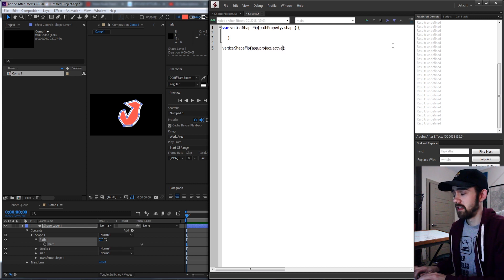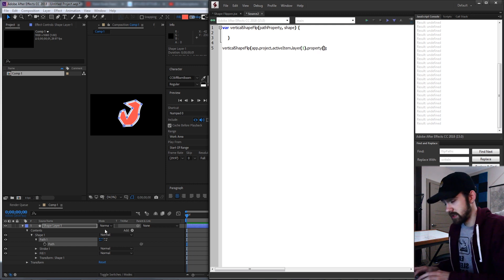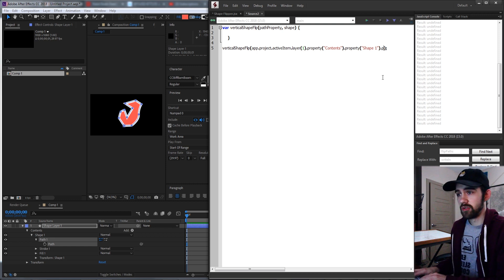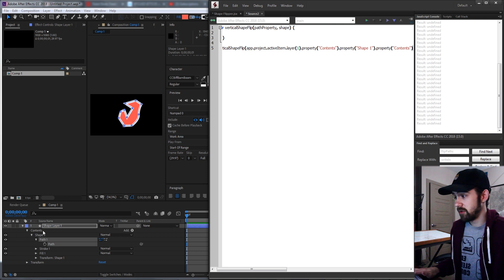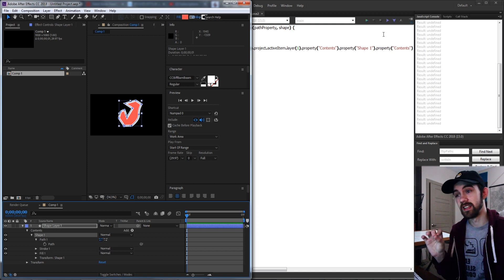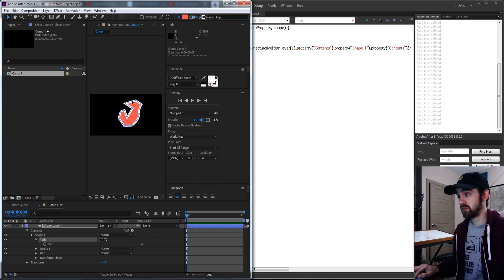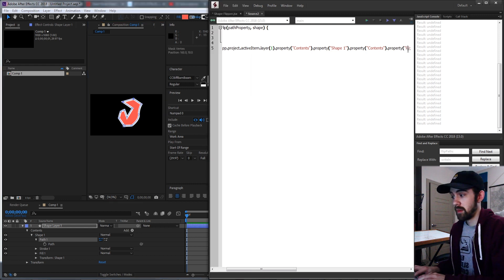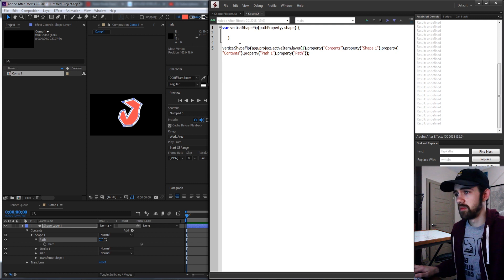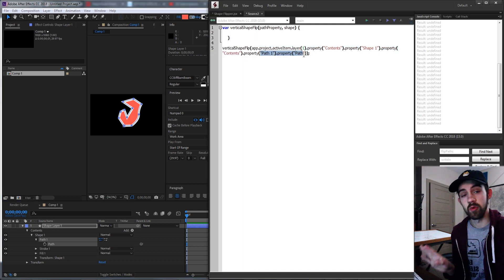The path looks like: app.project, the active item (the composition), layer one, the property called contents. Then we need to go into the first shape where our shape is located, and then type in property contents again, because not only is there a contents that contains all of our shape information, each shape itself has its own hidden contents property. So we go into contents, and then inside that contents property we can get the path, which is all of the vertices we created.